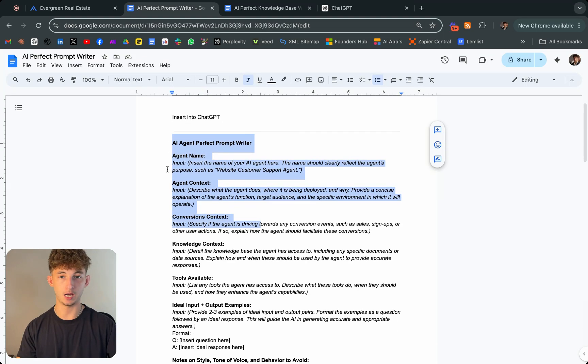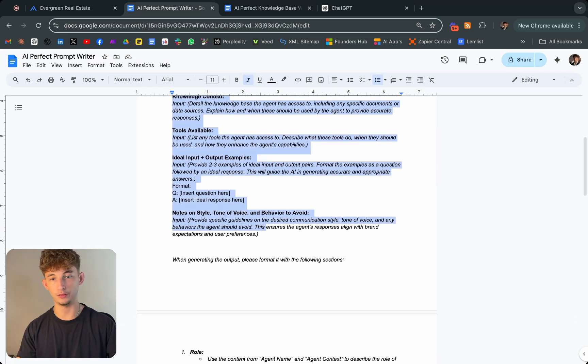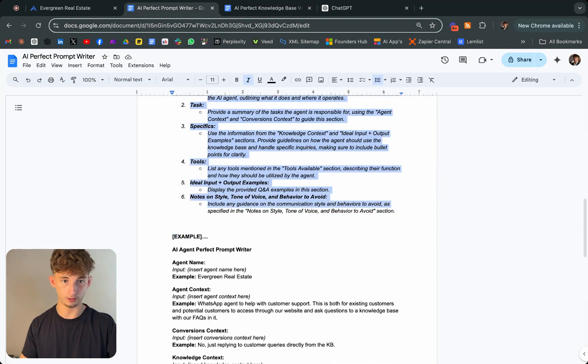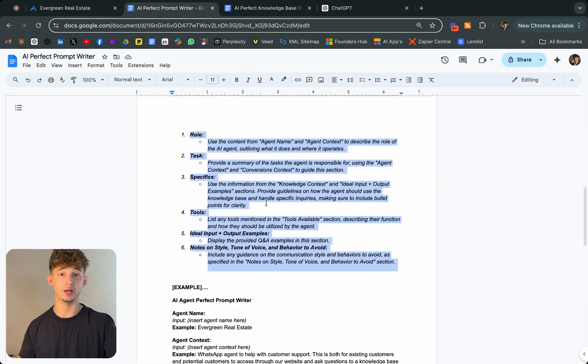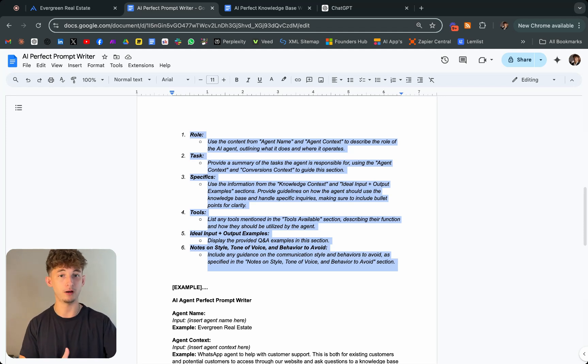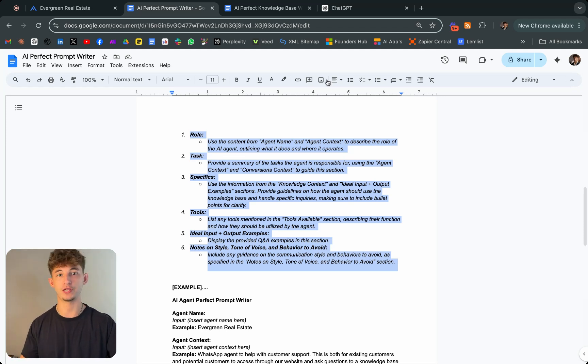Let's go ahead and do that real quick. I'm just going to copy all of this and then I'm going to just be putting this into ChatGPT with the information that I actually want it to include about my business. I'll come back to you once I have that filled out.